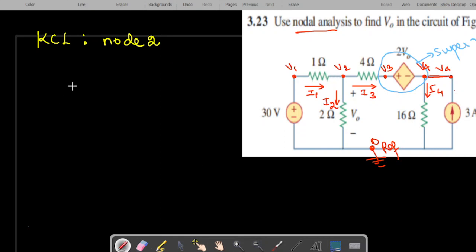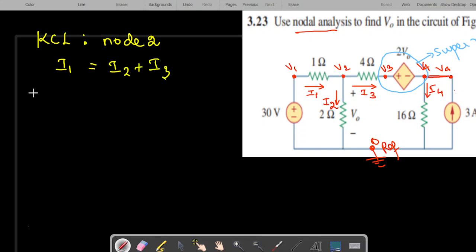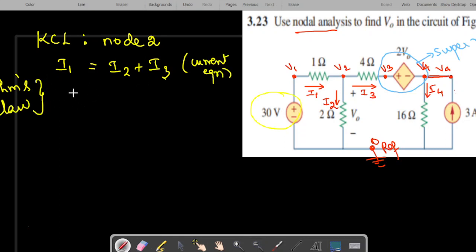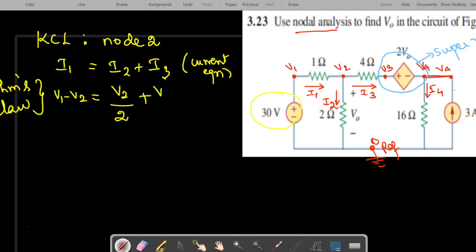Now applying KCL for the second node. Here I1 is incoming and the other two currents are leaving, so I1 equals I2 plus I3. Applying Ohm's law: I1 is (V1 minus V2) divided by 1 ohm, I2 is V2 divided by 2 ohms, and I3 is (V2 minus V3) divided by 4 ohms.